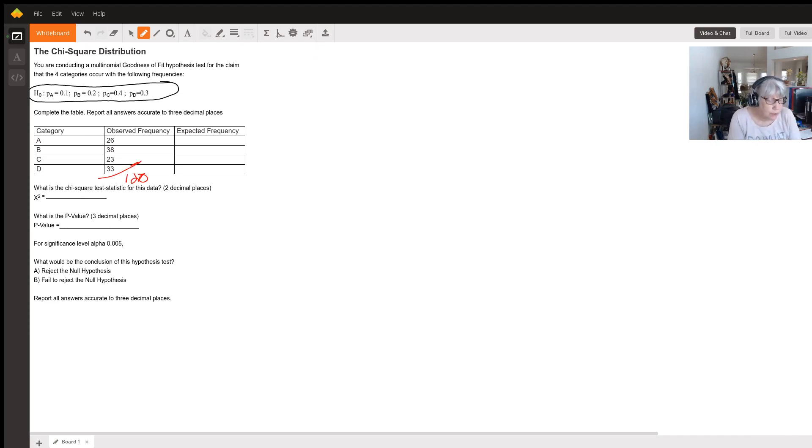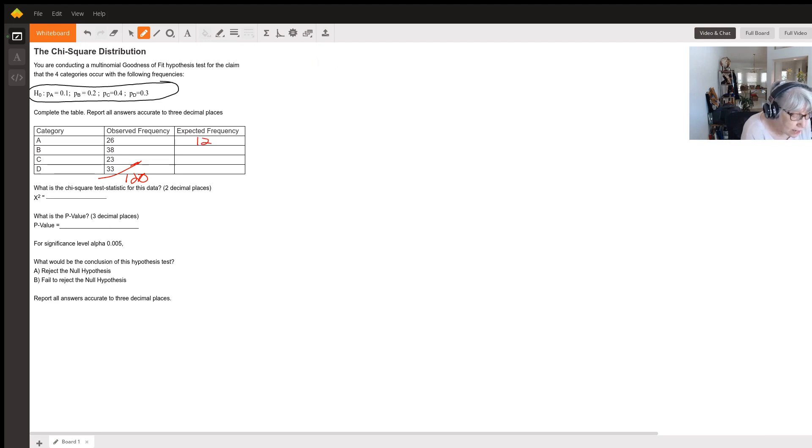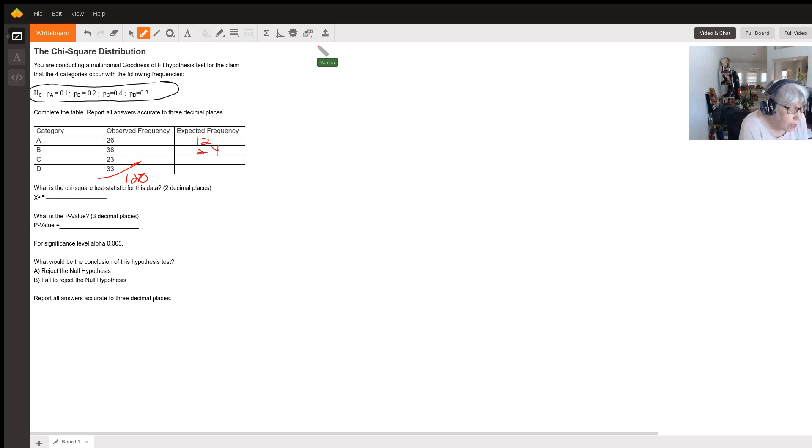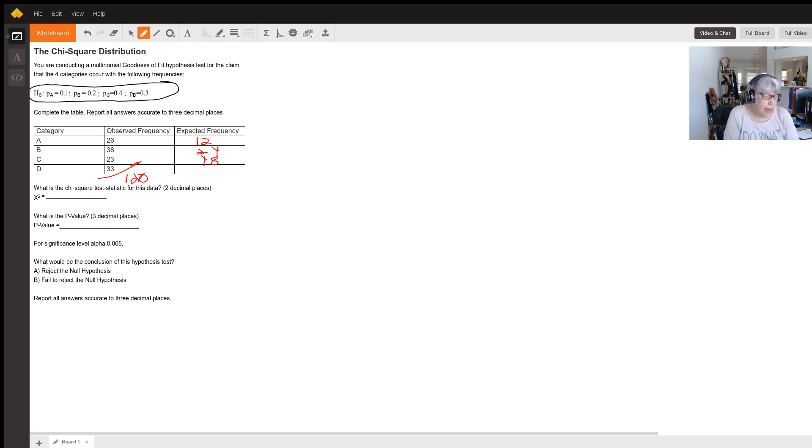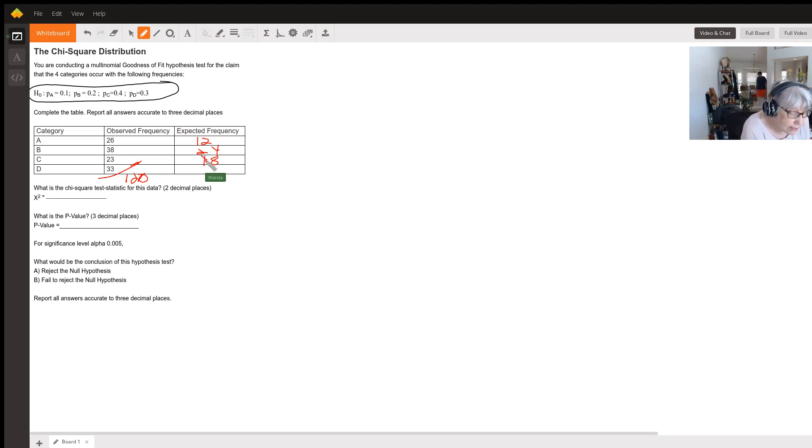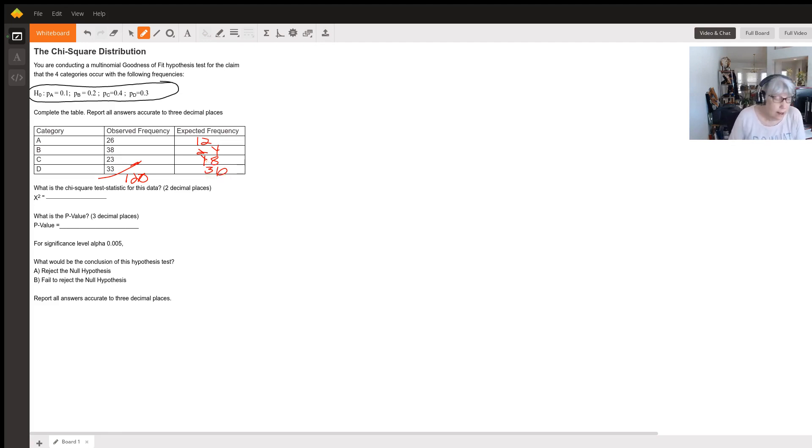So if 10% of those are in category A, that would be 12. 20% in B is going to give us 24 for our expected observations. 40% is going to be 48 in category C, and finally 36 in category D for 30%. Basically I just multiplied 120 by 0.1, 0.2, 0.4, and 0.3.